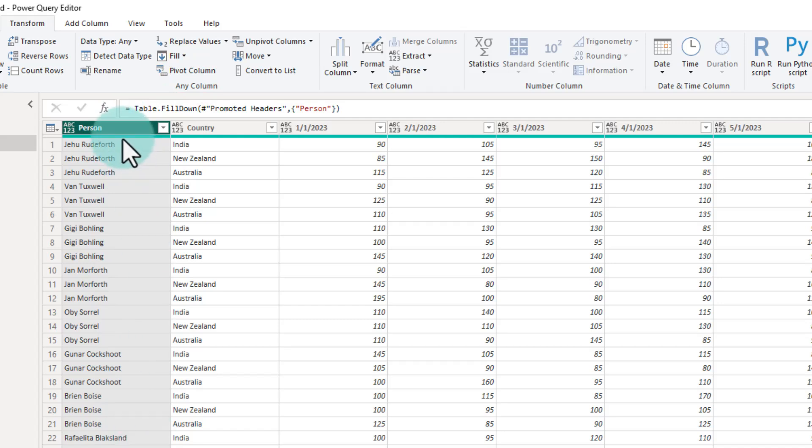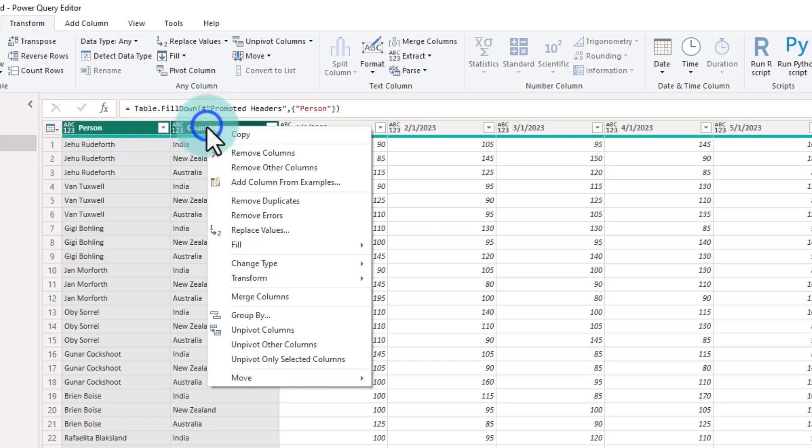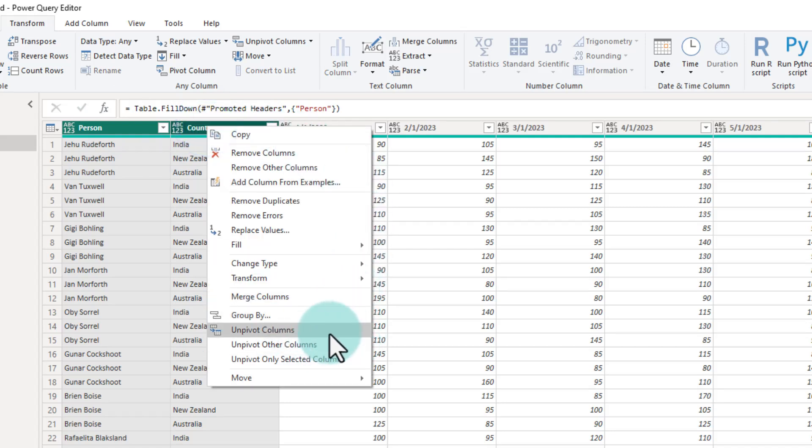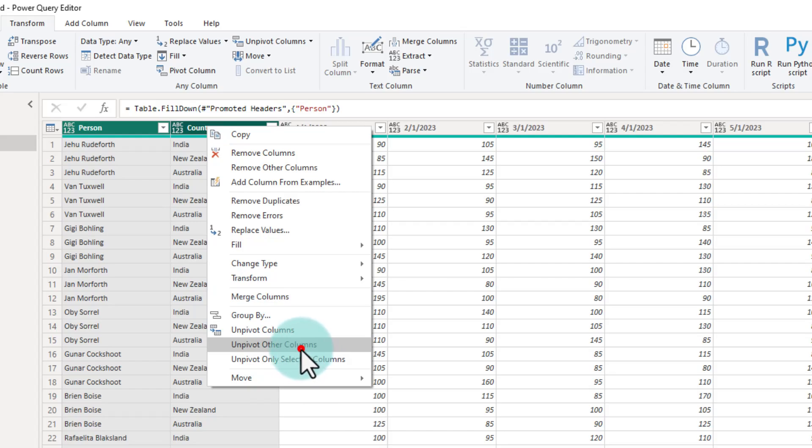This is particularly helpful if you are getting data where either the data has this kind of format or people are using merged cells. Now that this information is there, I can select these two columns. Right click and then say unpivot other columns. Remember, every time you are unpivoting, you need to first figure out which columns you want to retain and then make the decision based on that.